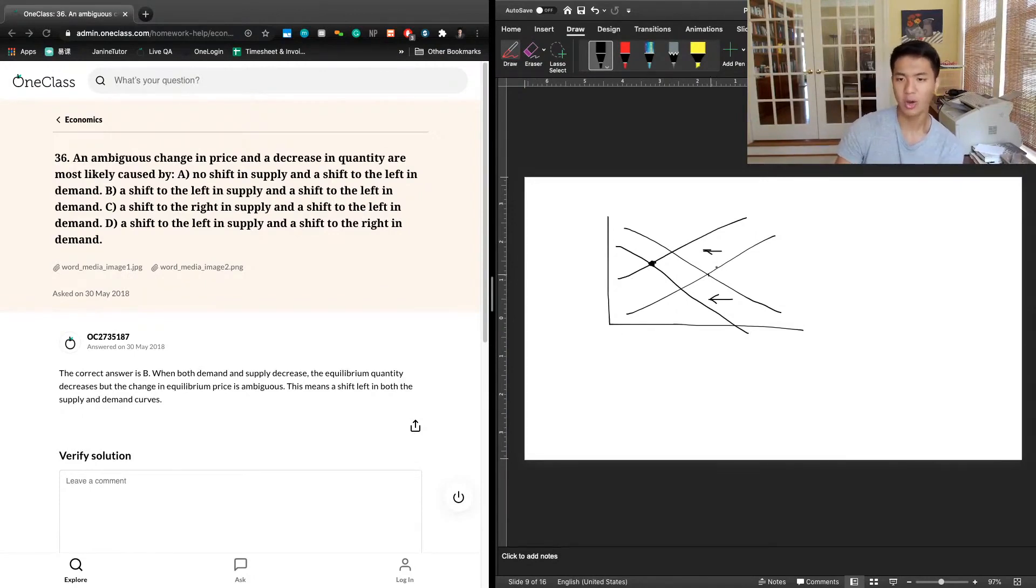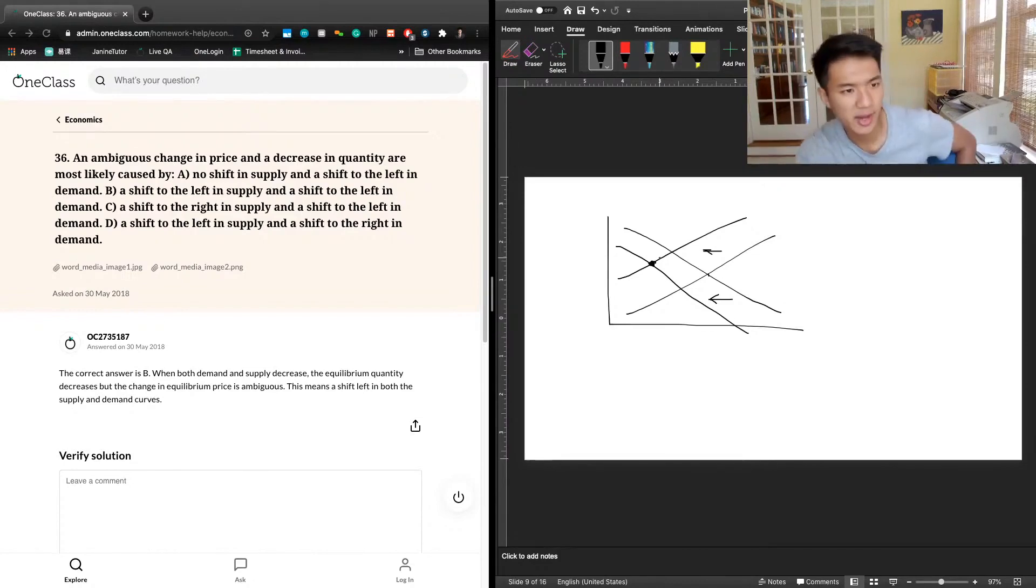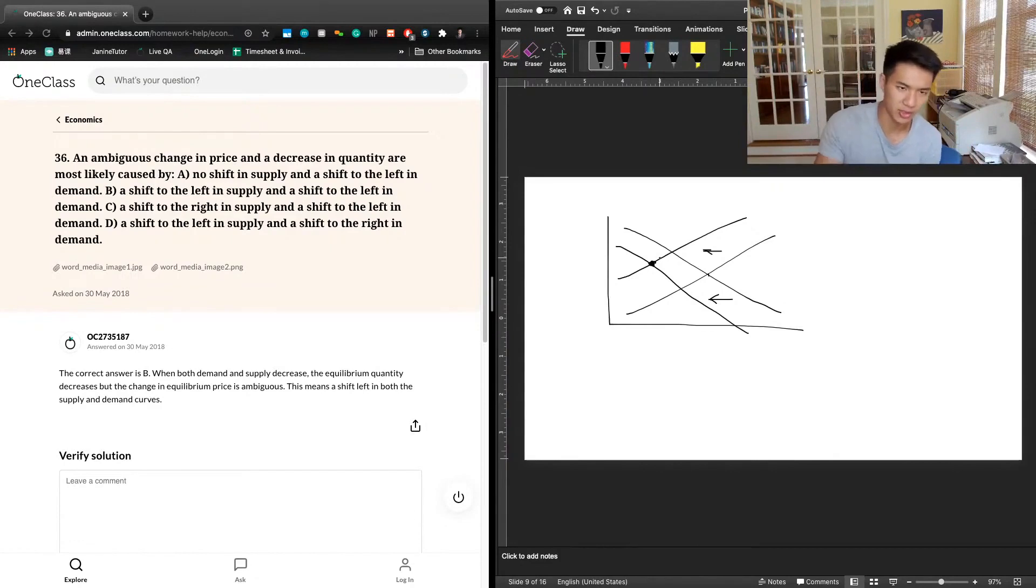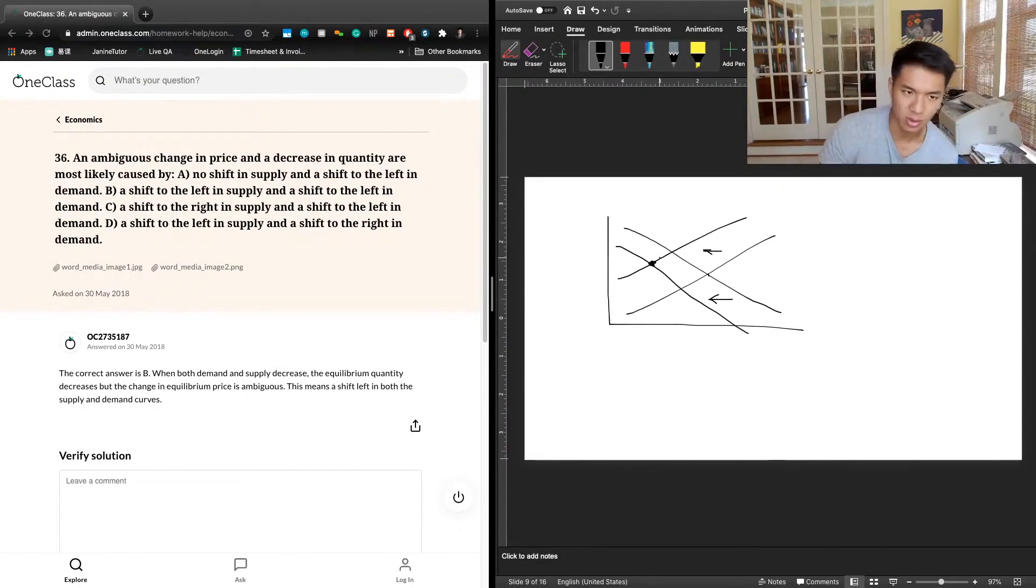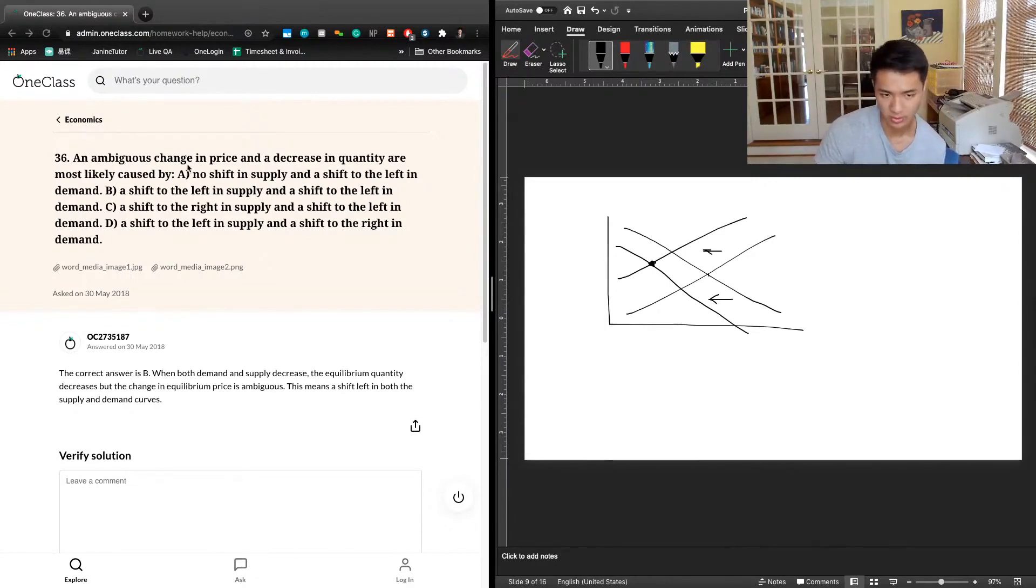So we don't know. Like in the way we drew it right now, we know that price is going to be higher. But it's possible that if we just redrew the graph with different slopes or different sized shifts that the equilibrium would be in a different spot. And so there's ambiguity to whether or not price has changed, increased, decreased, or stayed the same.